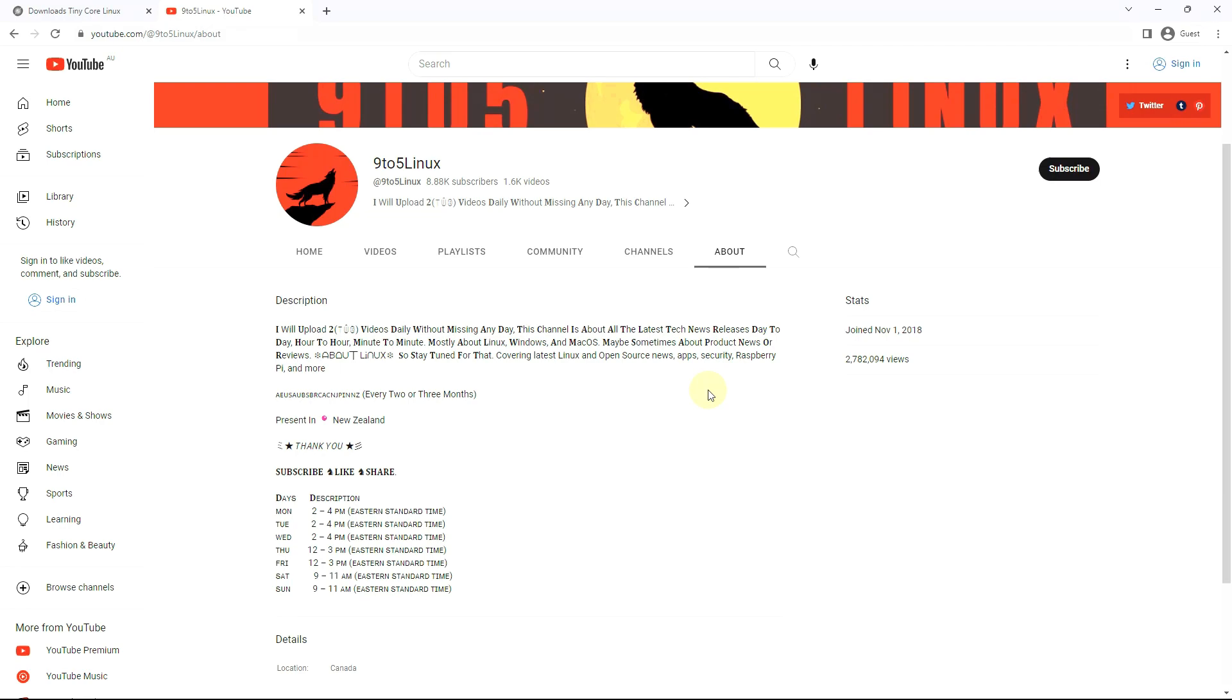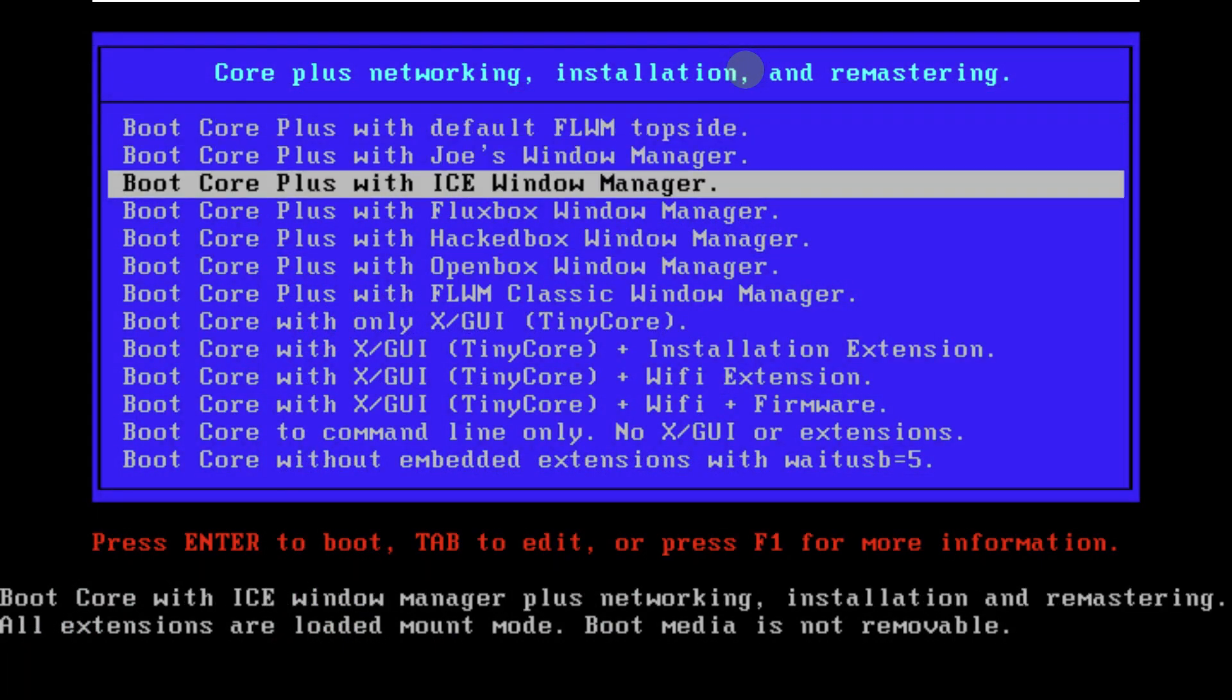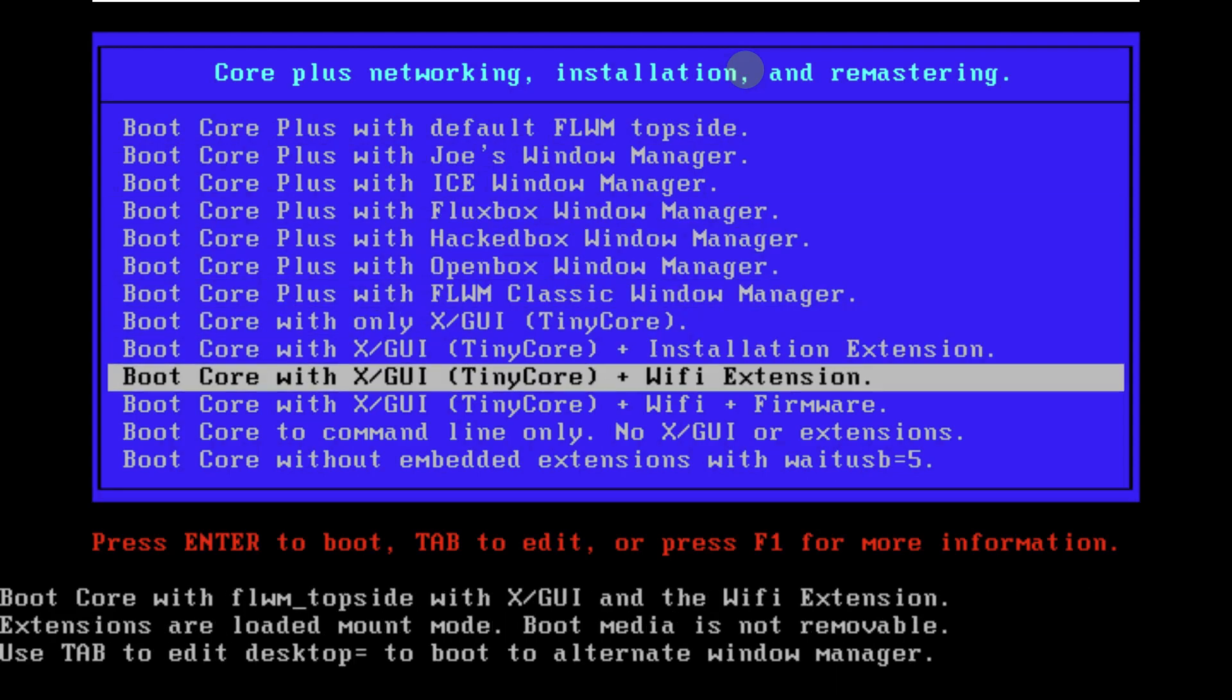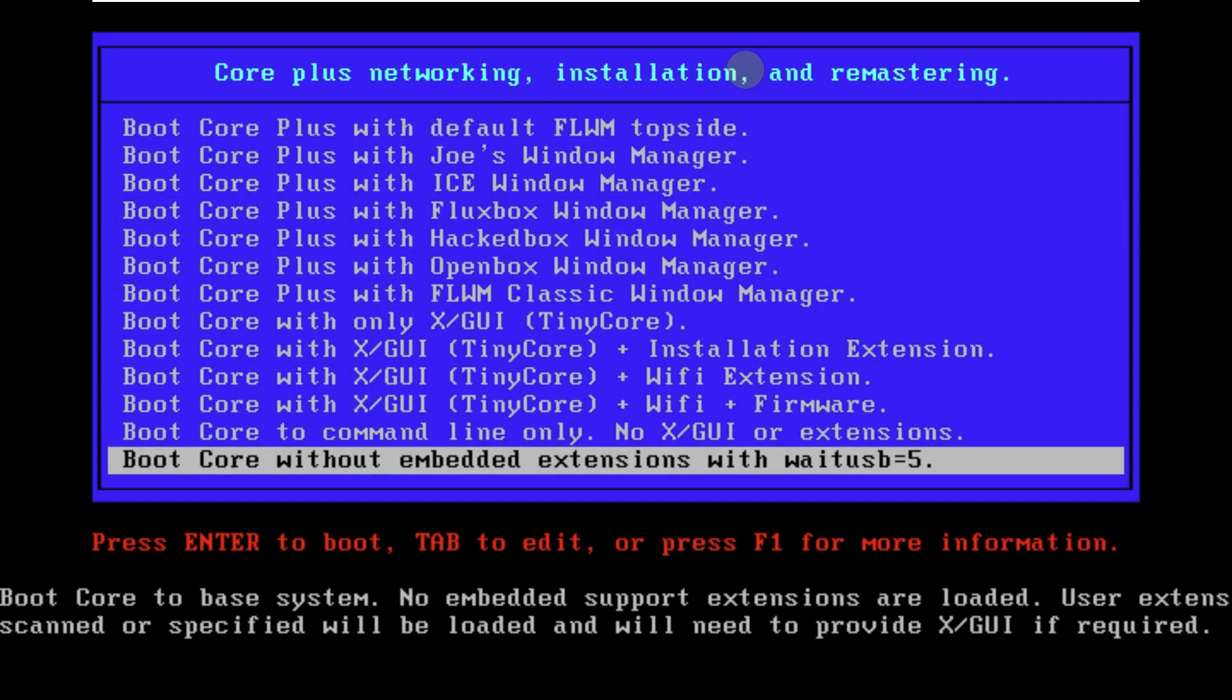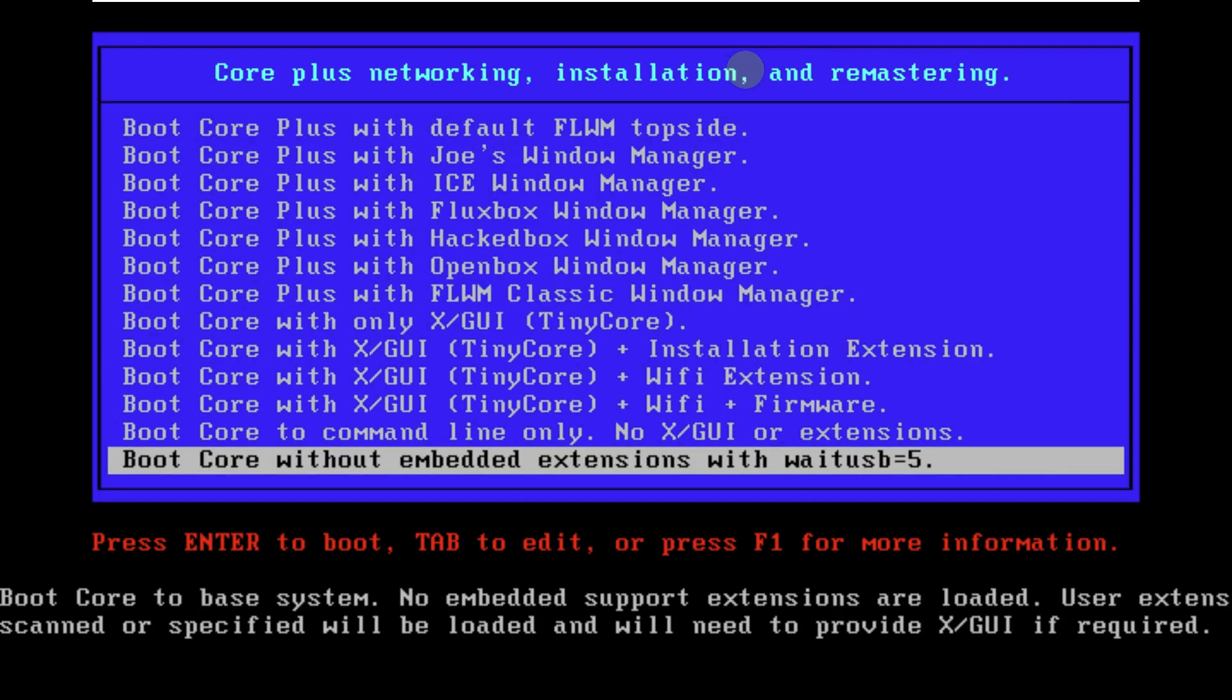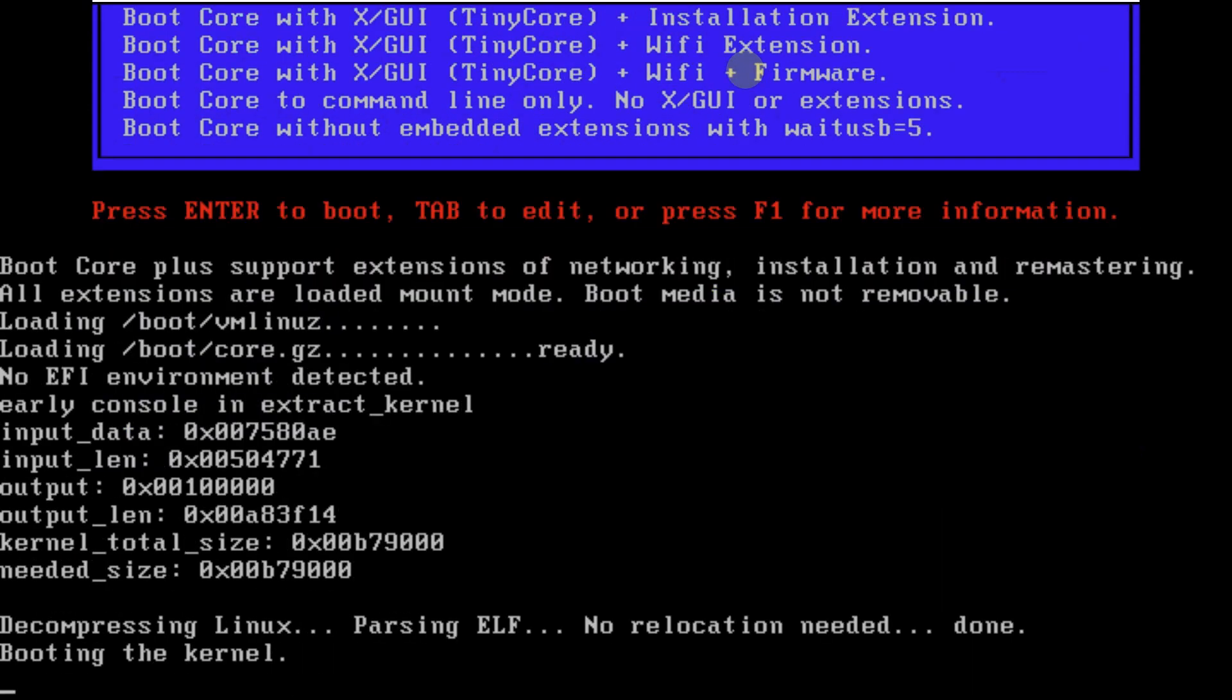Today we're making a video on Tiny Core Linux 14, the latest version. This is the boot menu with a lot of options available including different window managers. I'm going with boot Core Plus with the default FLWM topside. Let's click enter, it's going to take a few seconds.